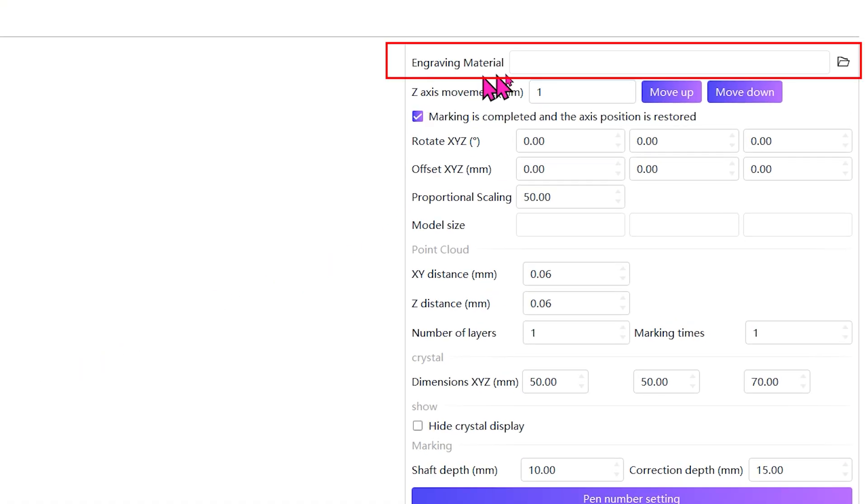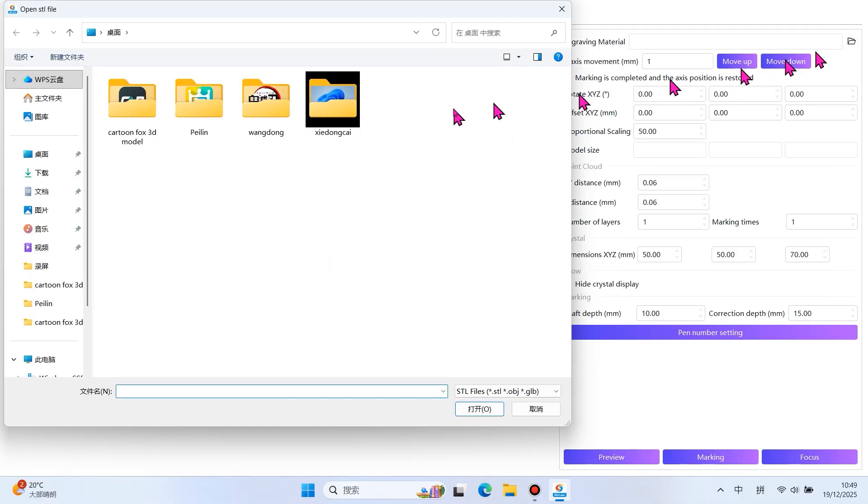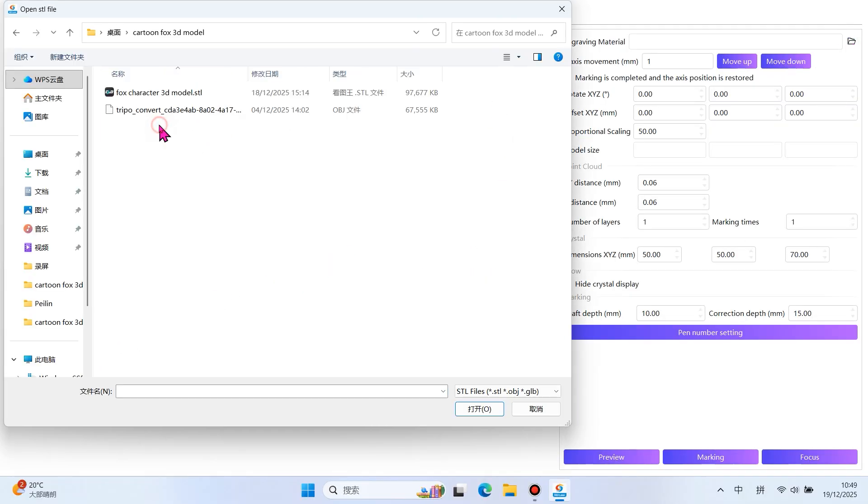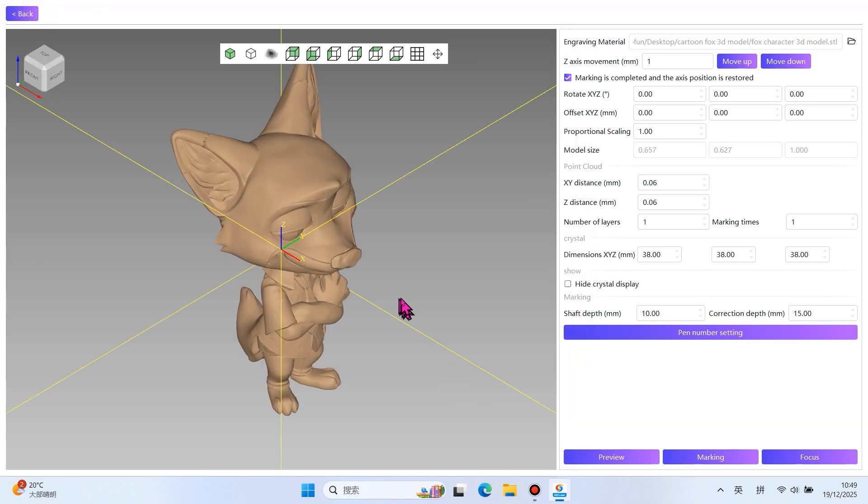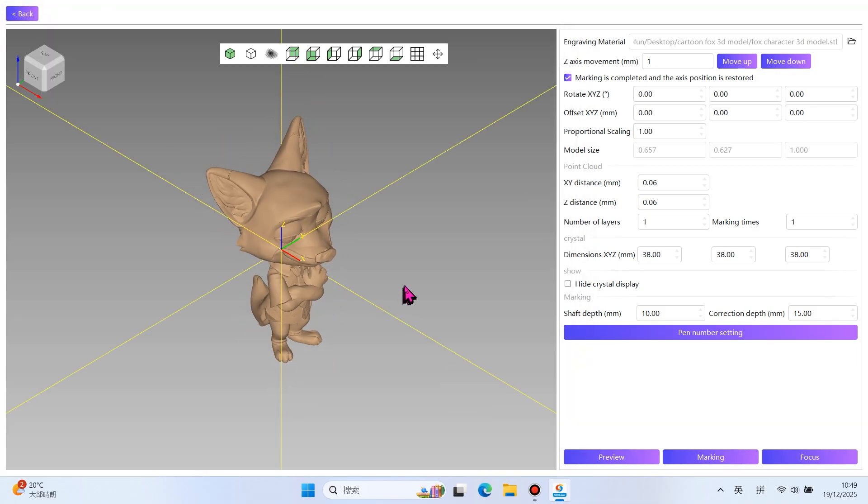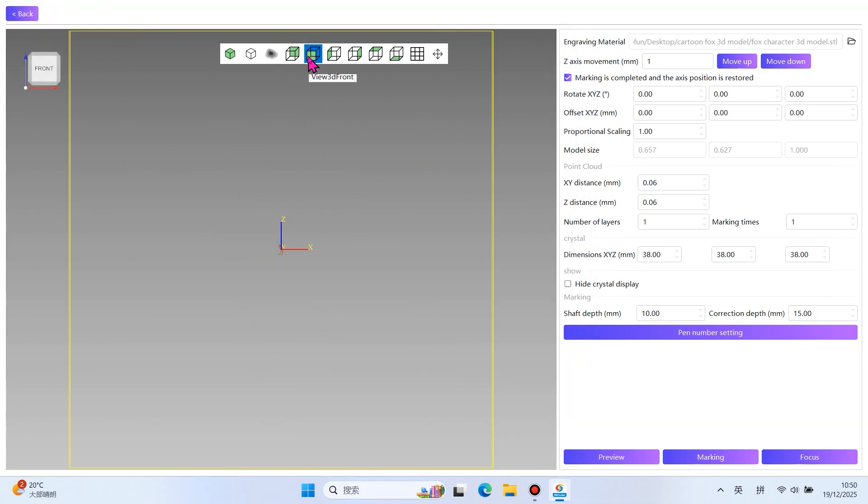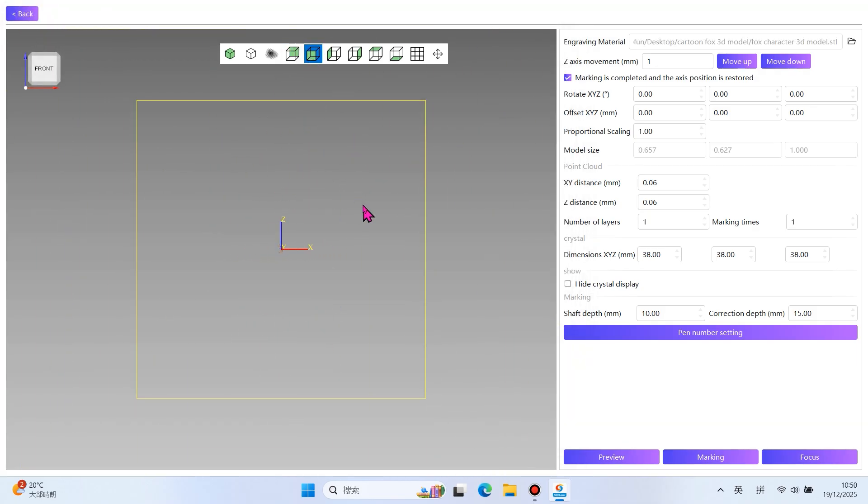Import the 3D model file. Click the view above to adjust it to the front. Modify the size of the model.